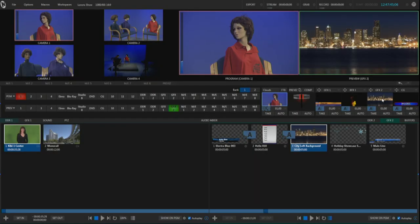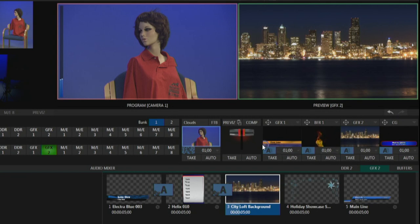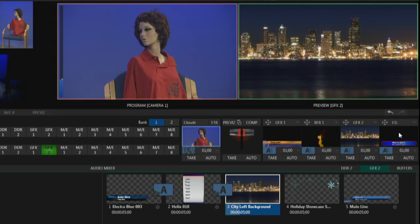To set up these things, I'm going to go to the screen over on the left-hand side. You can see there are four boxes over here on the right-hand side of the screen. Here's a box, here's a box, here's a box, and here's a box — and these are for setting up the four downstream keyers. They're called DSK1, DSK2, DSK3, and DSK4.